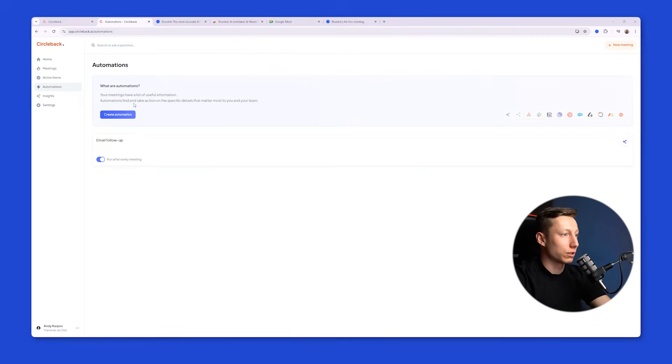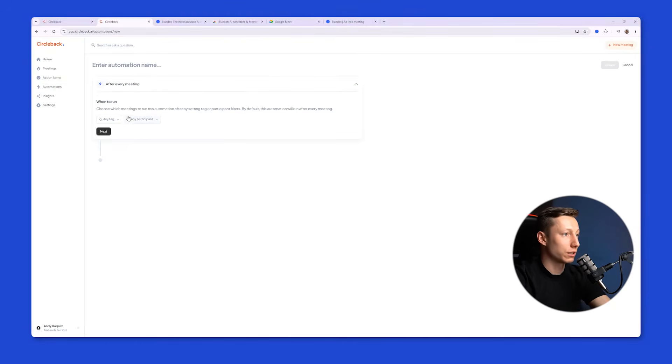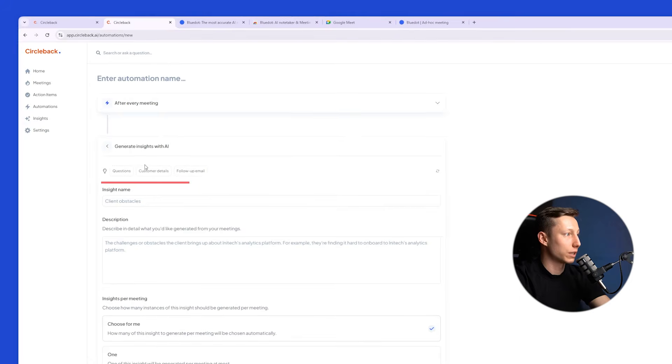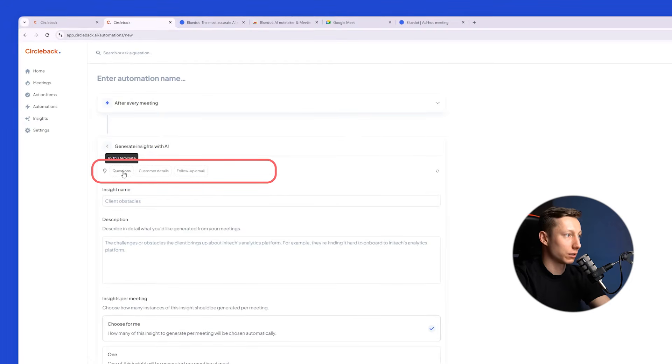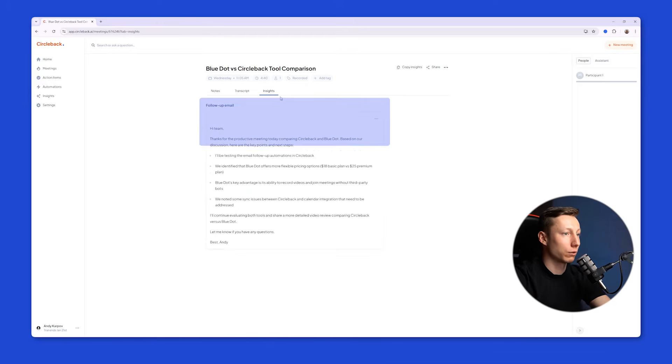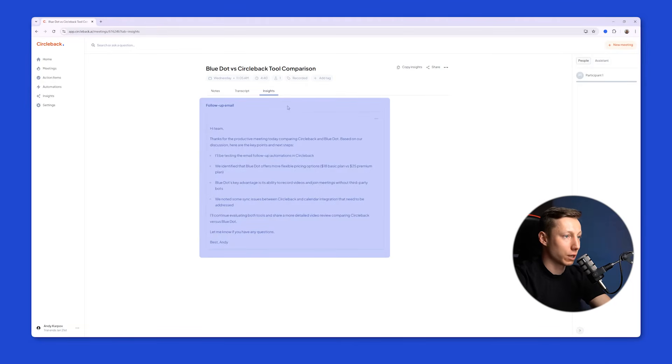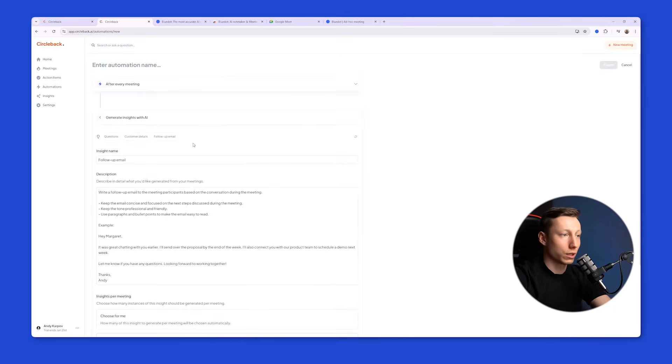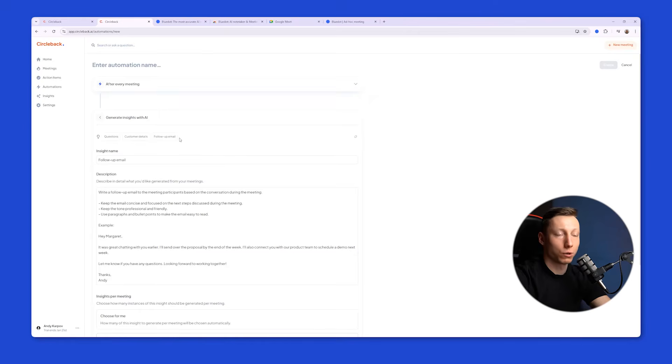An interesting feature of this tool is the ability to create automation. Here, there's the option to generate insights, which already has preset templates like questions, customer details, and follow-up email. I created an automation for email follow-up, and it worked quite well. I created a text template that I can copy and send to my colleagues. The challenge with these automations was figuring out what tags to use to create different insights, especially if I want to generate different insights after meetings of different formats.